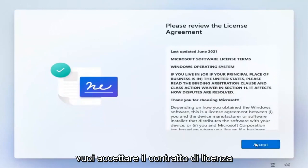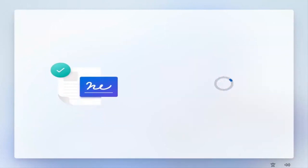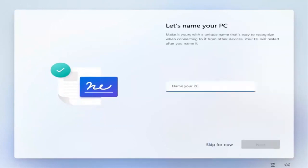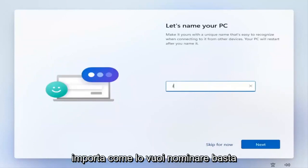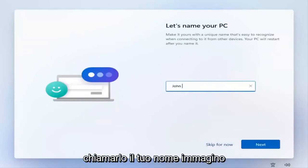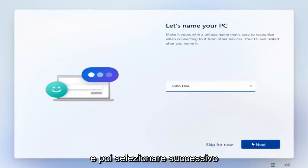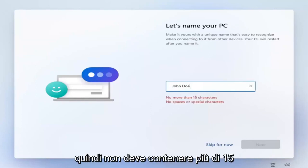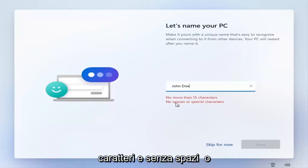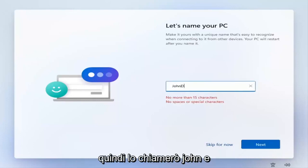Once you're at the license agreement, go ahead and accept it. You want to name your PC — it doesn't really matter what you name it, just name it something. Keep in mind it needs to be no more than 15 characters with no spaces or special characters. I'm just going to call it 'John' and then select Next.